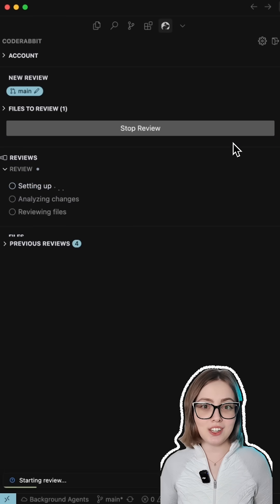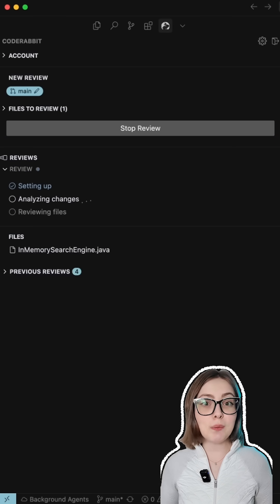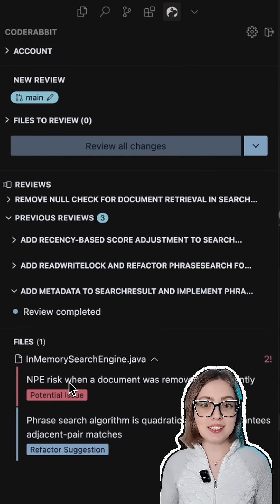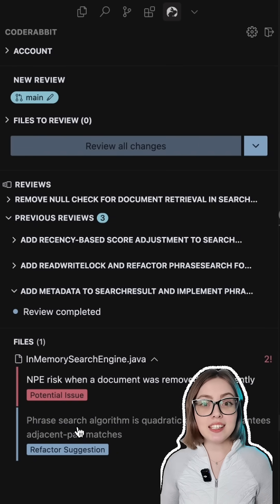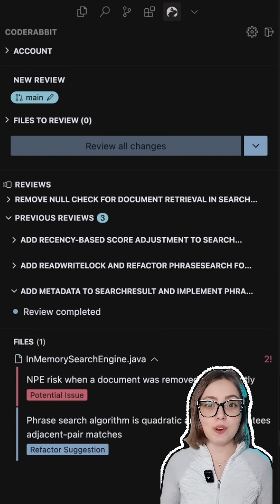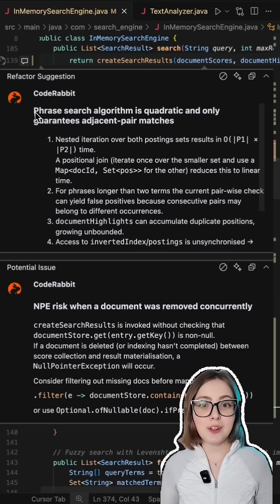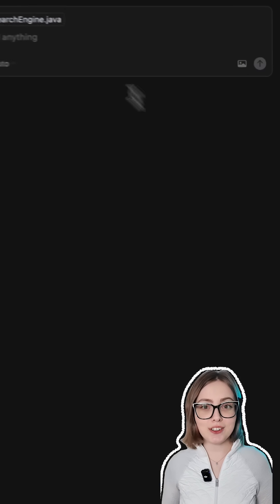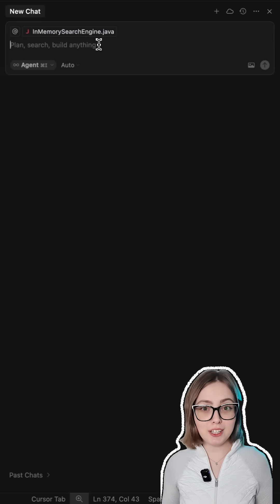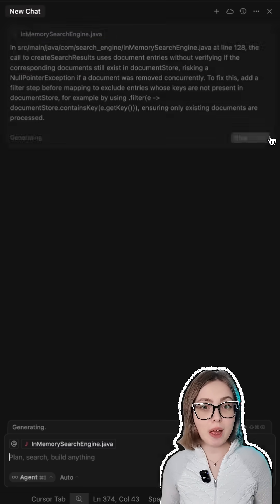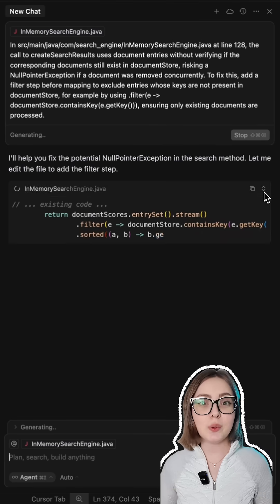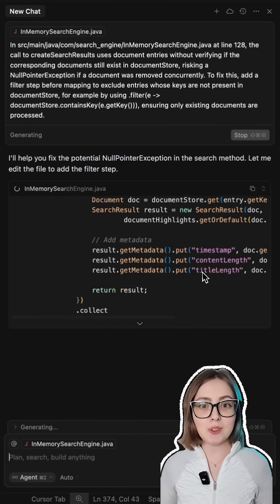Think of it as a senior engineer who spots critical issues, never misses a race condition, and explains in detail how to fix them to you and your AI coding agent. You can send direct instructions about the issues that CodeRabbit discovered and your Cursor agent will quickly get them solved.